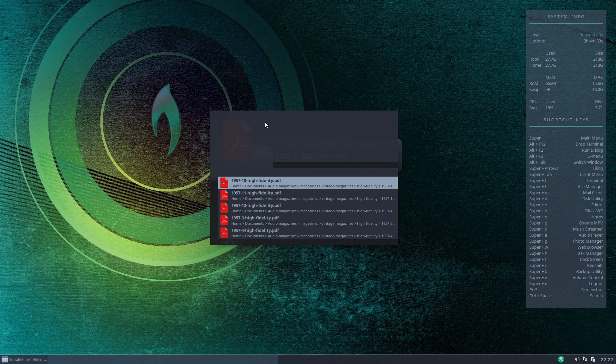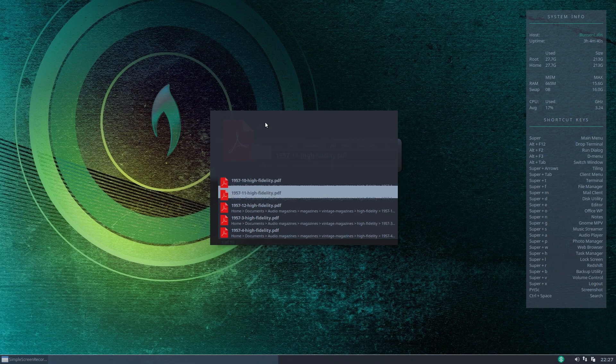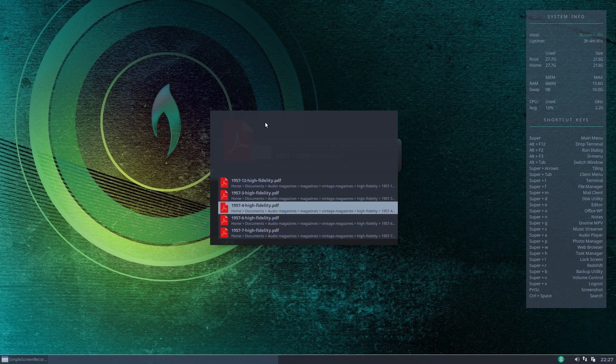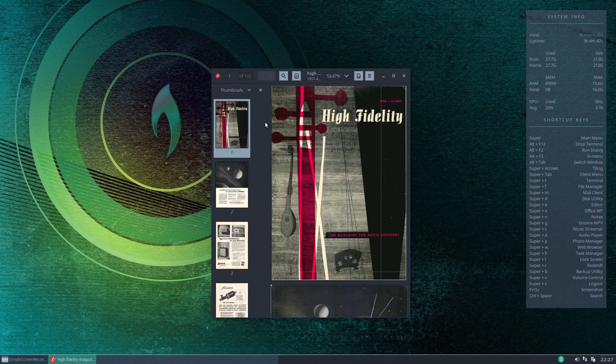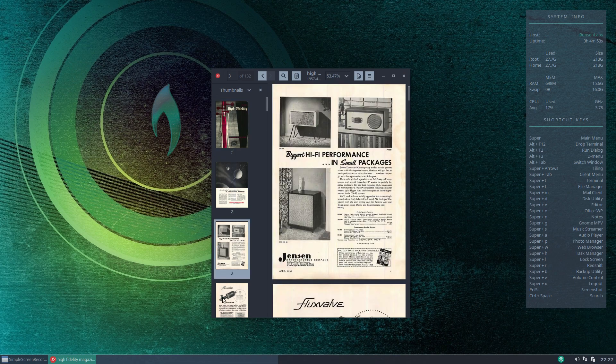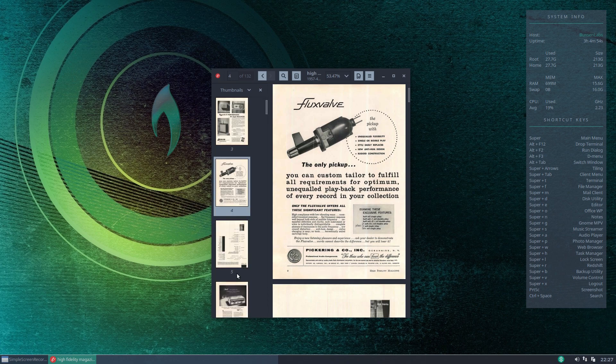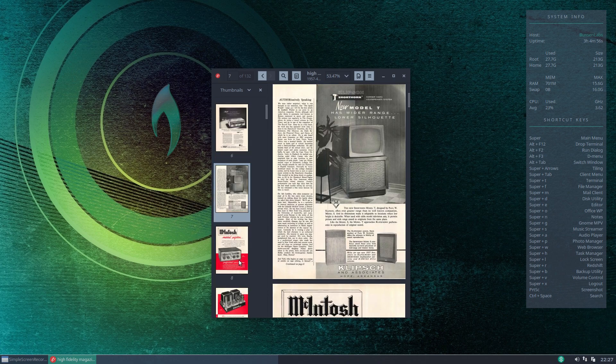Now obviously it's presenting the 12 issues of that magazine that happened to be released that year and it's doing them in number order so if we just select one of those just enter it brings up our pdf reader because these are pdf documents and we can go through and read our magazine.